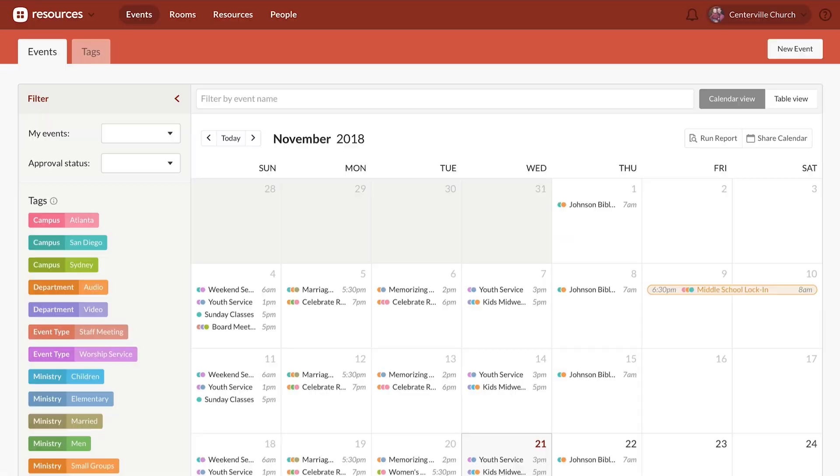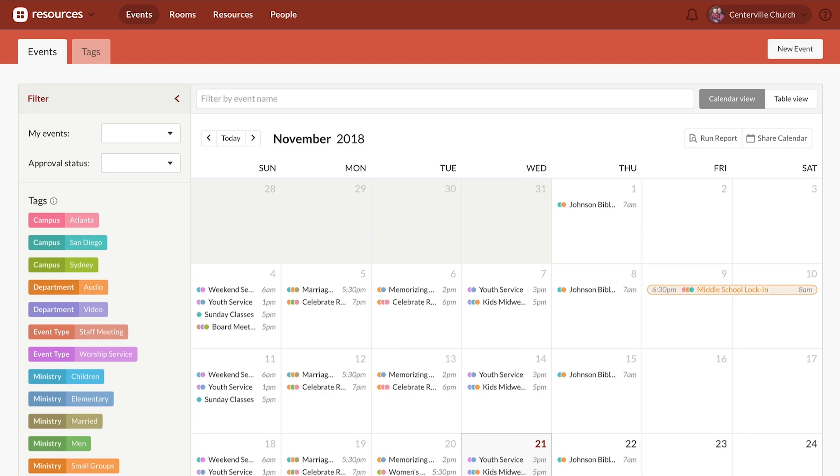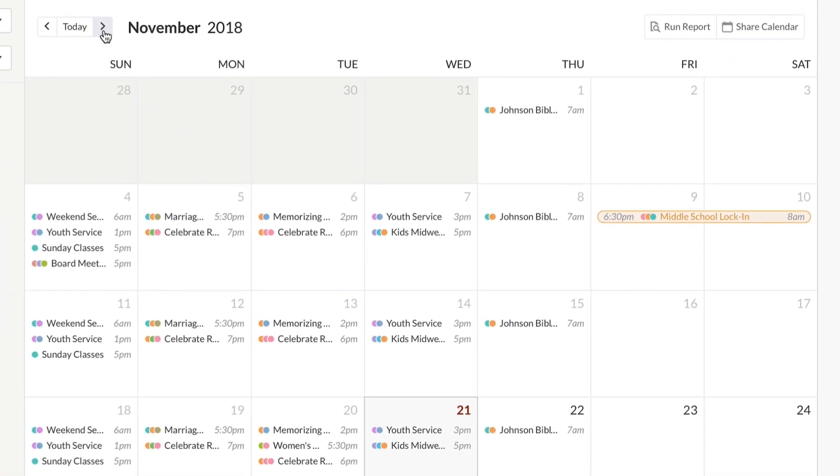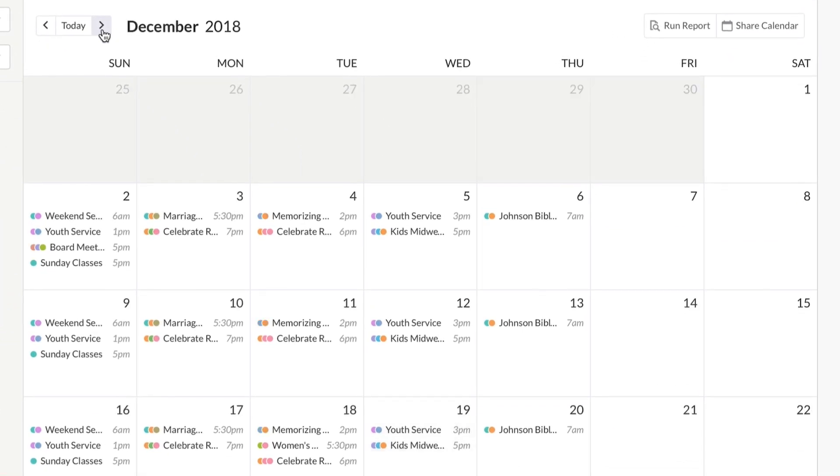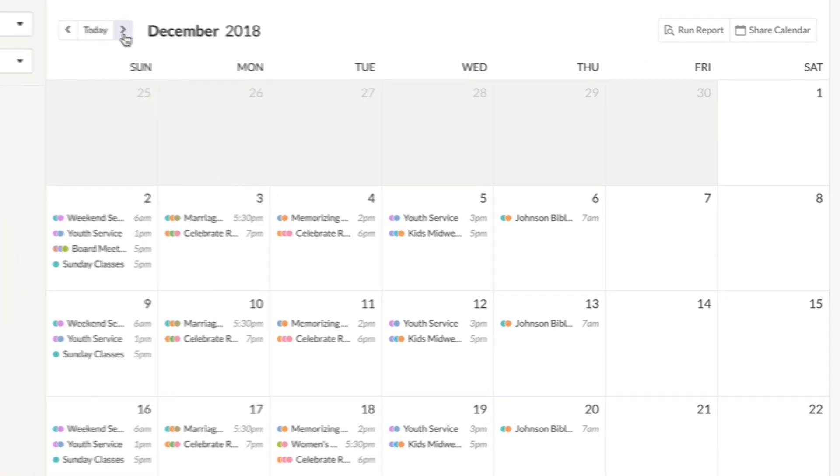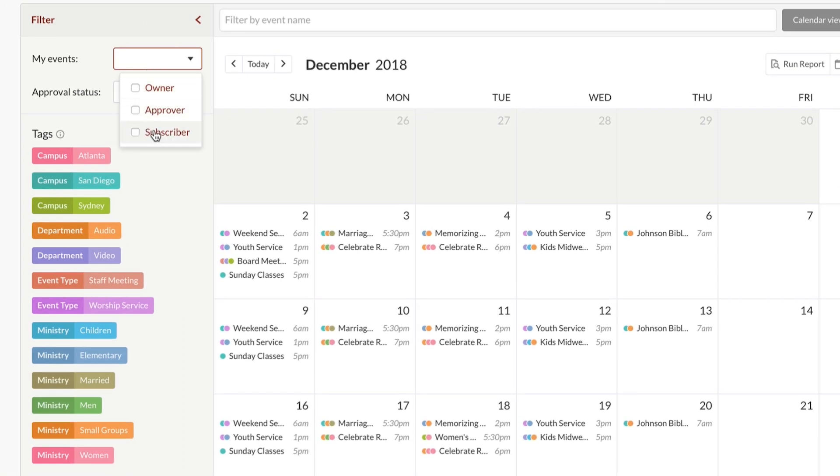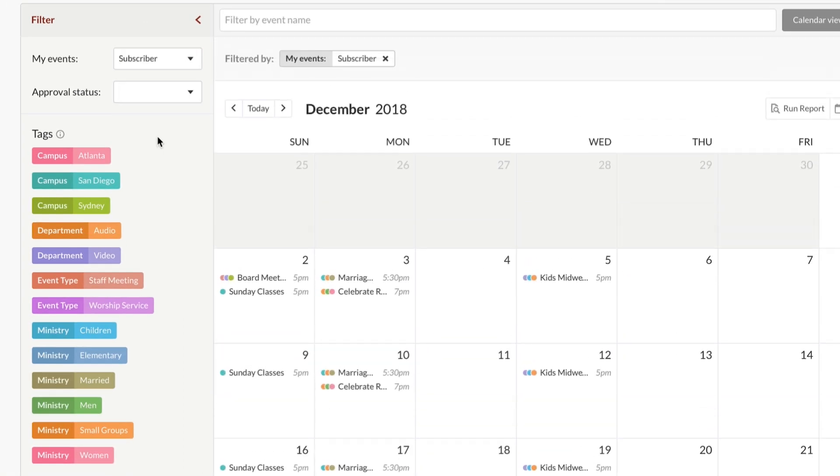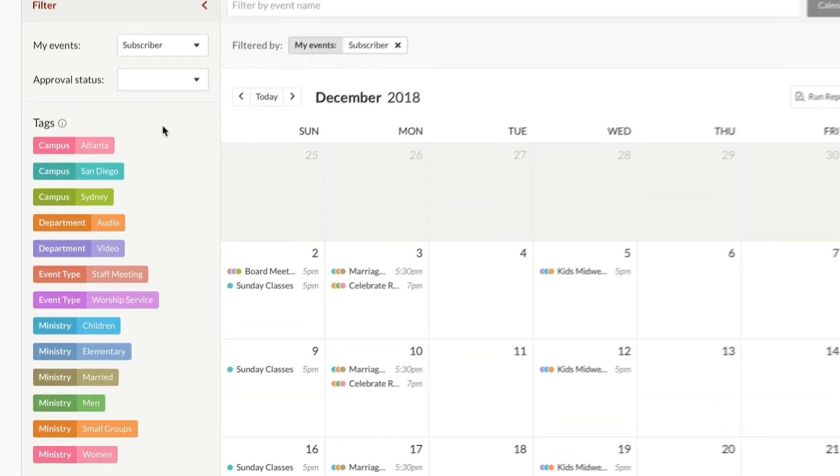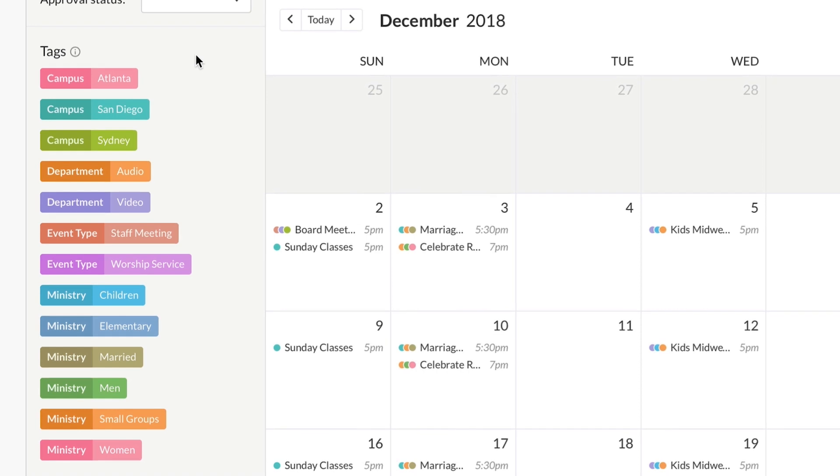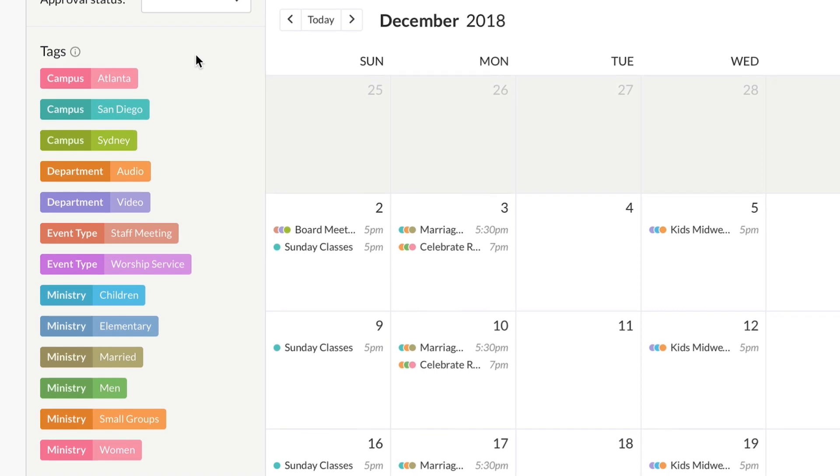In Resources, the calendar has a whole new look that makes managing your facilities more powerful than ever. See the events for each month at a glance and get a personalized view using the My Events filter. Or find any event by classifying them with tags.